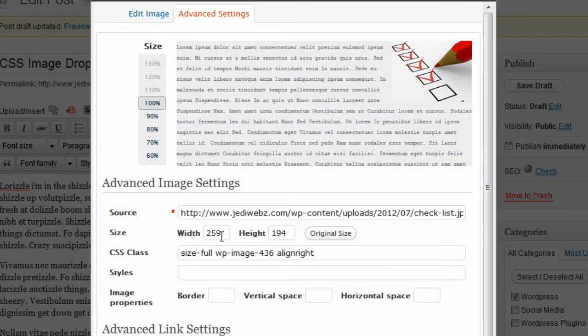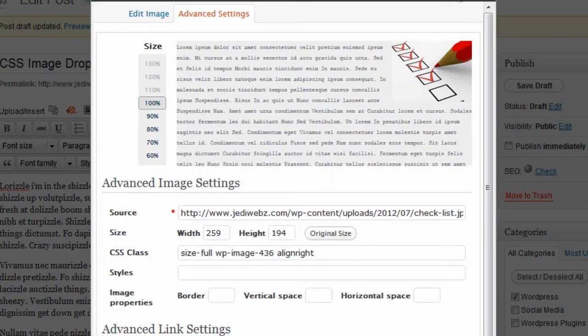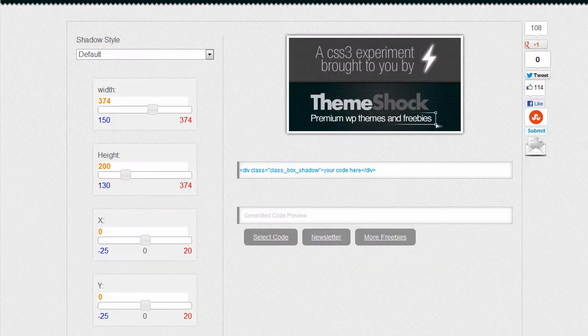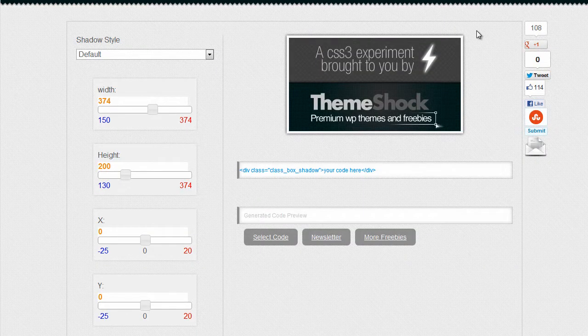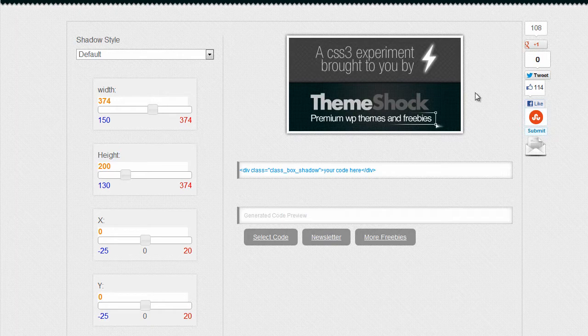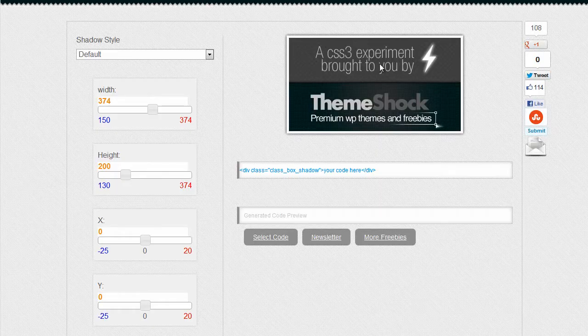The next thing I'm going to do is go to this great nifty online tool. It's WordPress themeshock.com forward slash CSS drop shadow. And I'll put a link underneath the video so you can get to this site. Basically what it is going to allow me to do is to create the CSS to have a drop shadow on image.